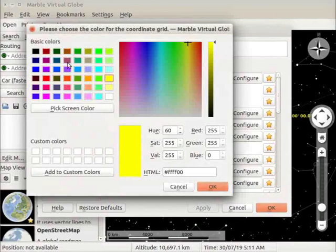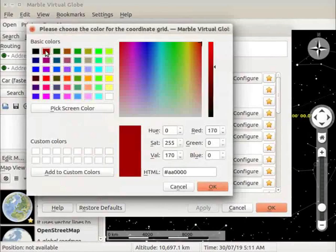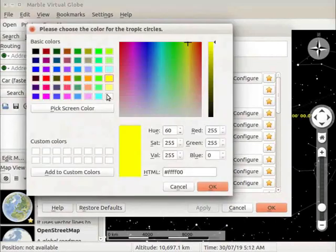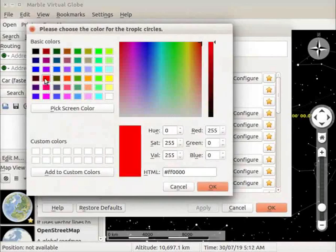In the box, I will select dark brown color. Click on the OK button in the color box. Next, click on the tropics button. Color box appears again on the screen. I will select red color and click OK button.